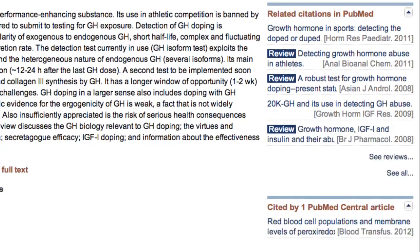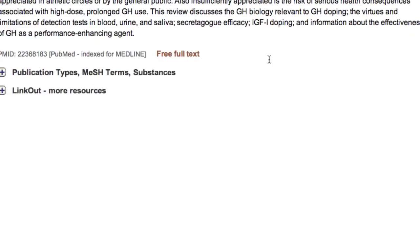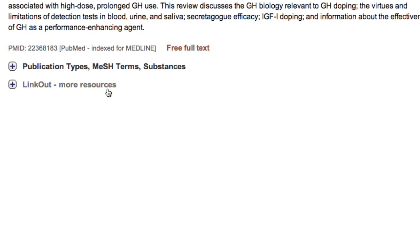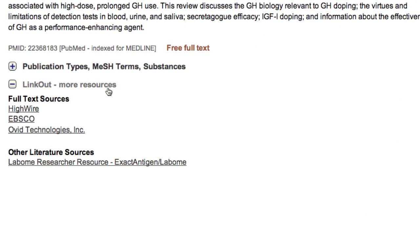In addition to the publisher's icon, look under Link Out on the abstract display. Link Out may include additional links to the full-text.